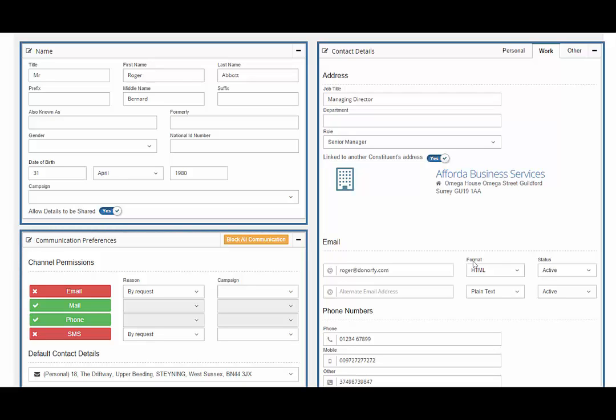You can find out more about that in the communications video, but briefly this provides the ability to enable or disable communications by various channels. You can set their default contact details, where and how this person wants things sent.